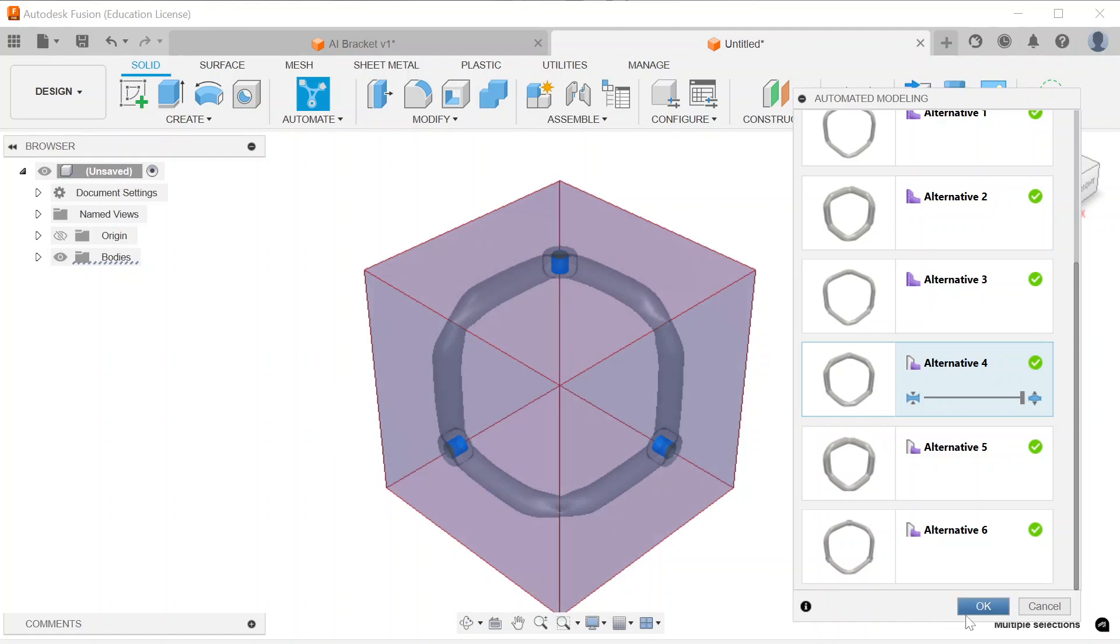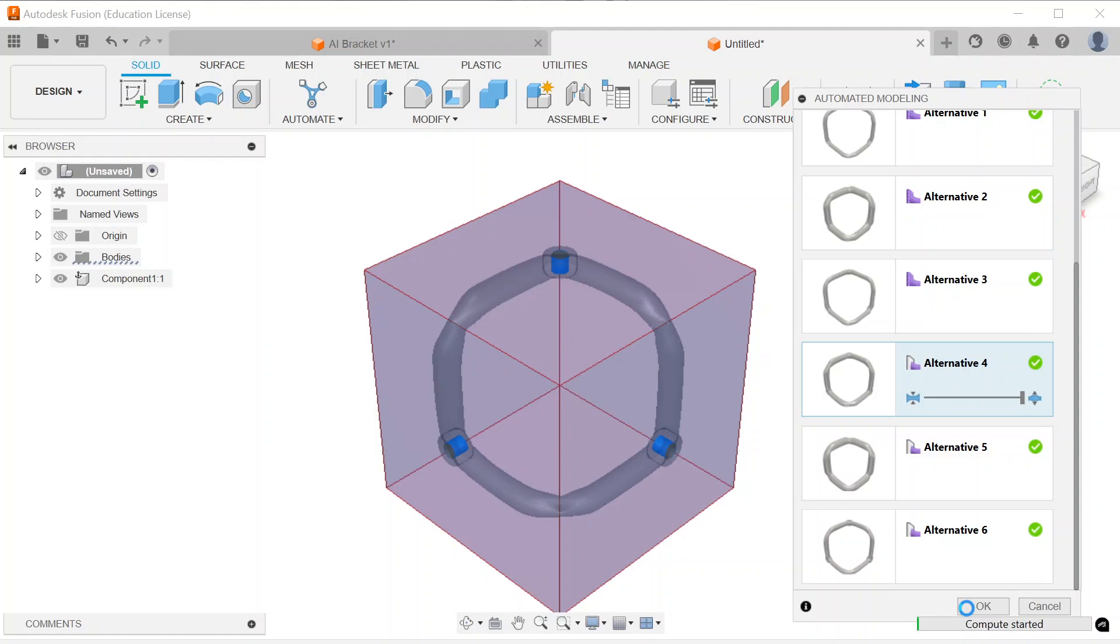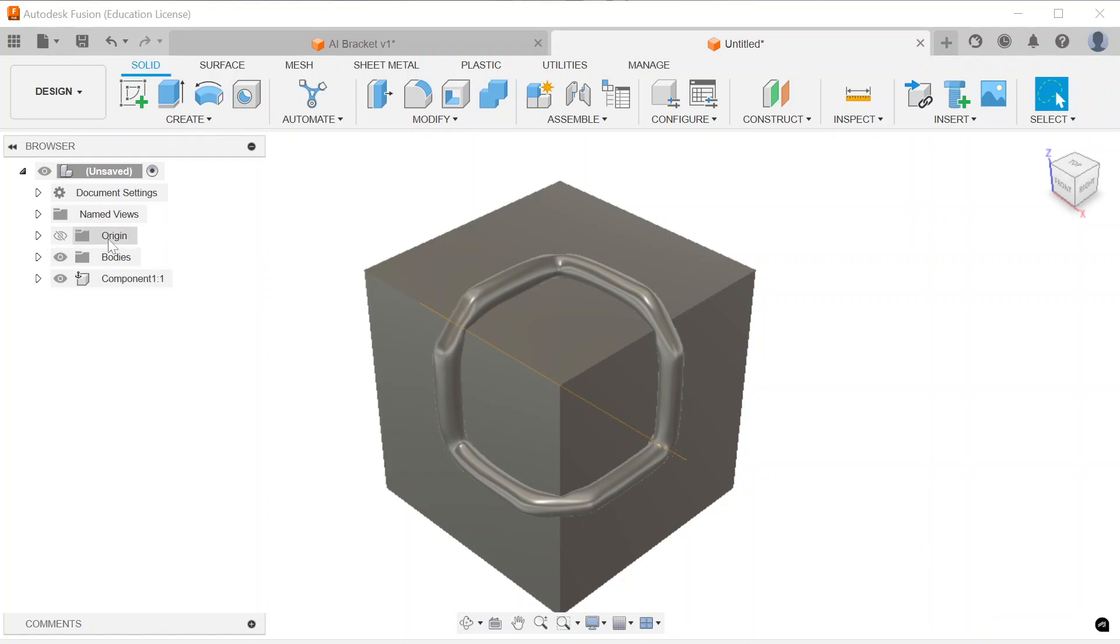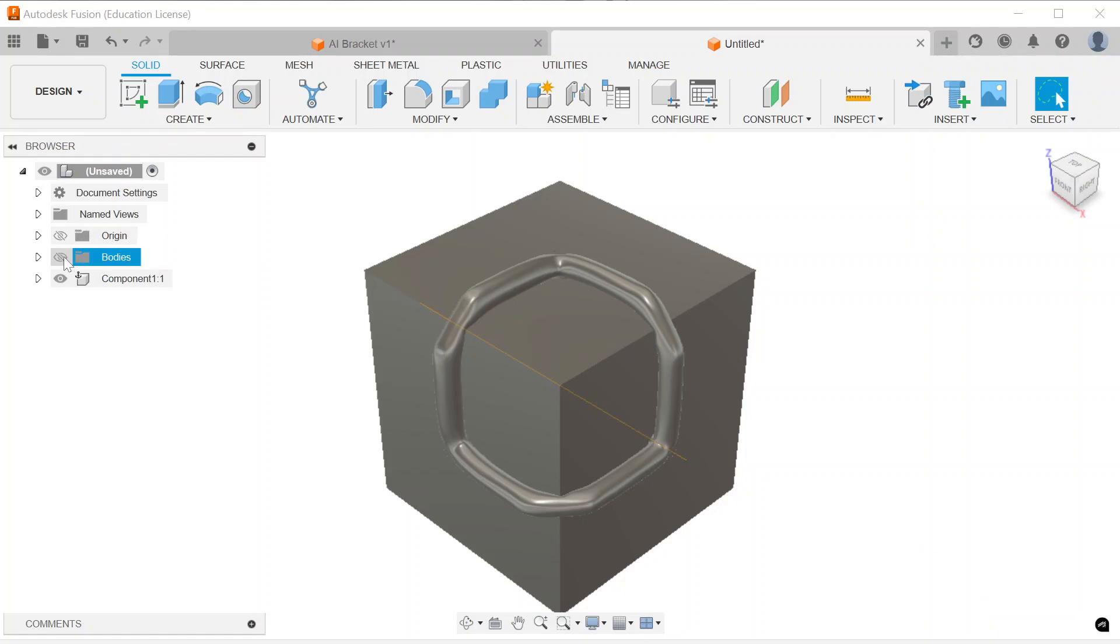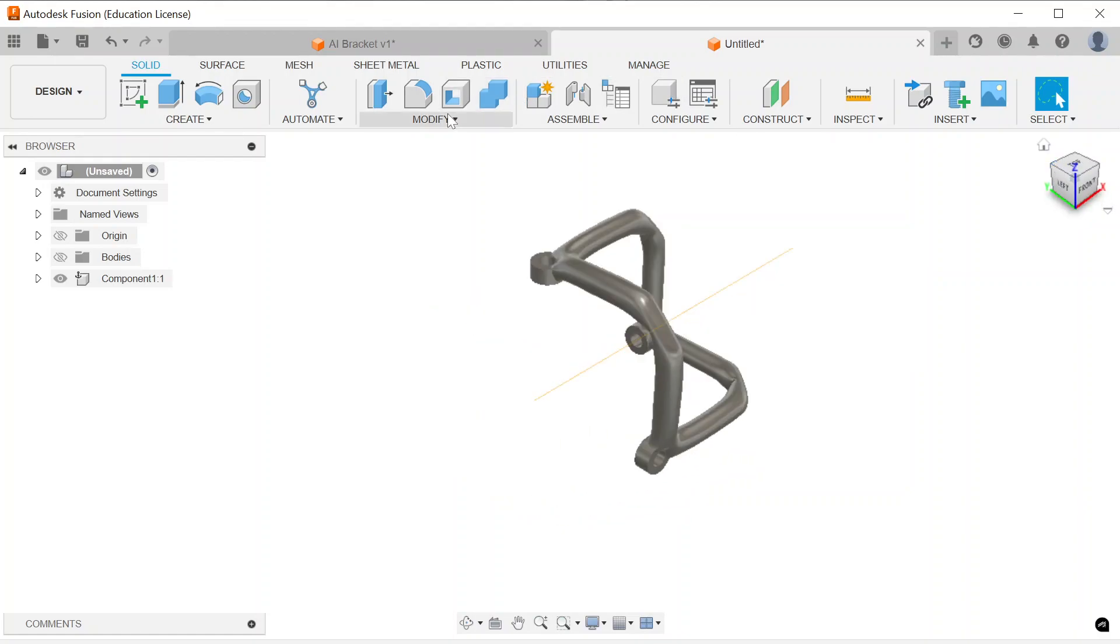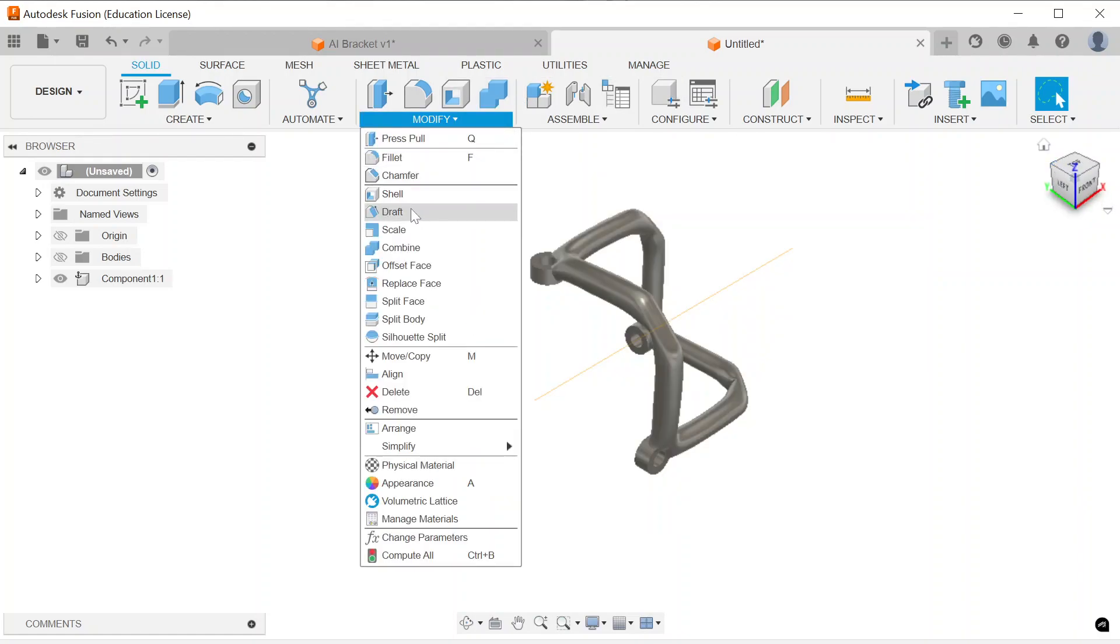So, once I click OK to that, it will generate that new component. And that is what we want. Here I have my new component. And I can turn my bodies off.